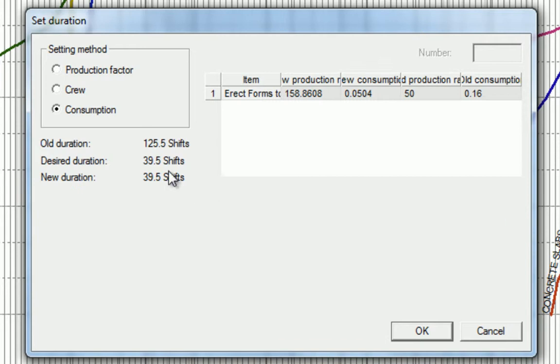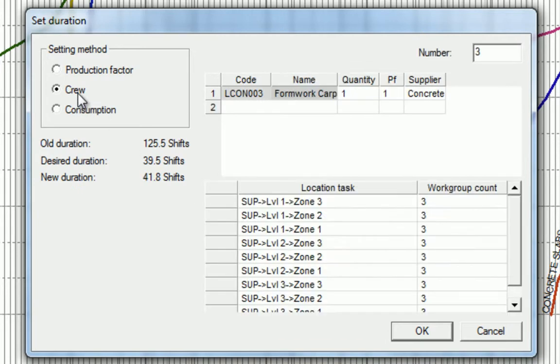We'll set the method to adjust the crew size, and as we know, when we balance resources to optimize a schedule, we must be realistic about the number of crews or resources that our trade partner can commit to.